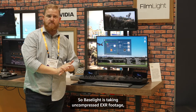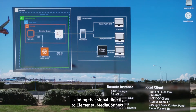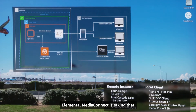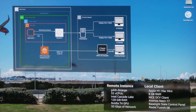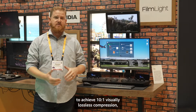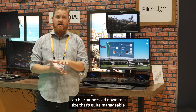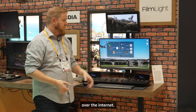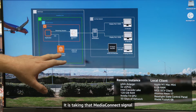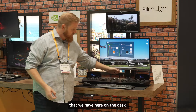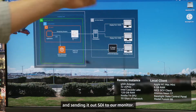We use CDI to very easily send uncompressed video between AWS services. So BaseLite is taking uncompressed EXR footage at very high data rate and playing it out over CDI, sending that signal directly to Elemental Media Connect. Elemental Media Connect is taking that and transferring the signal into a JPEG-XS stream. JPEG-XS is a great technology that allows us to achieve 10 to 1 visually lossless compression, which means that a video stream coming out uncompressed can be compressed down to a size that's quite manageable over the internet. We have this EC2 instance sending it over CDI to Elemental Media Connect, which sends it JPEG-XS to a decoder that we have here on the desk. That decoder is decoding the JPEG-XS stream and sending it out SDI to our monitor.